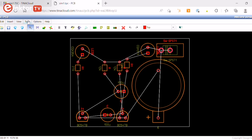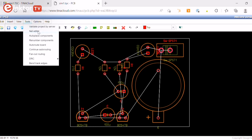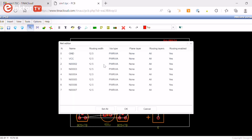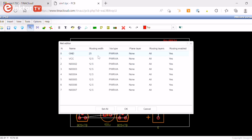Click Tools then Net Editor to set the routing widths. Select Power Nets, Ground and VCZ, and in the track widths just enter 25.